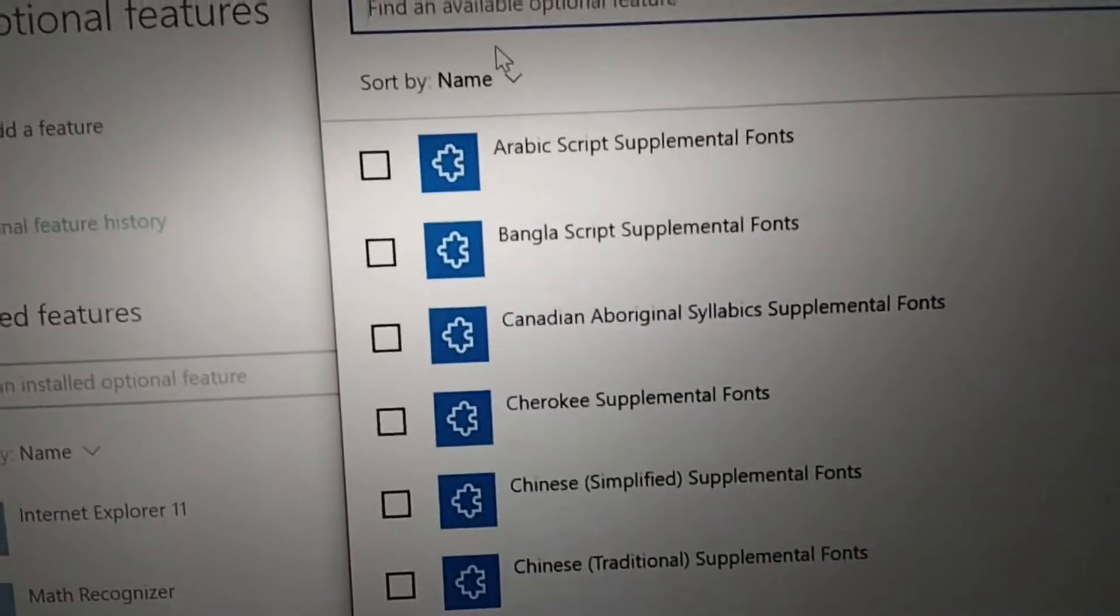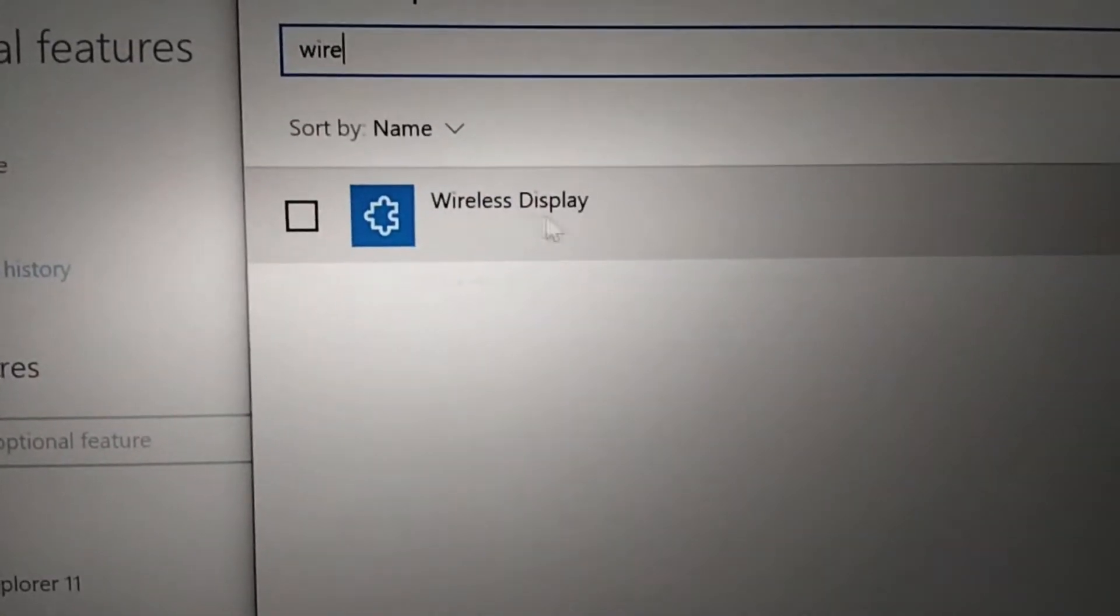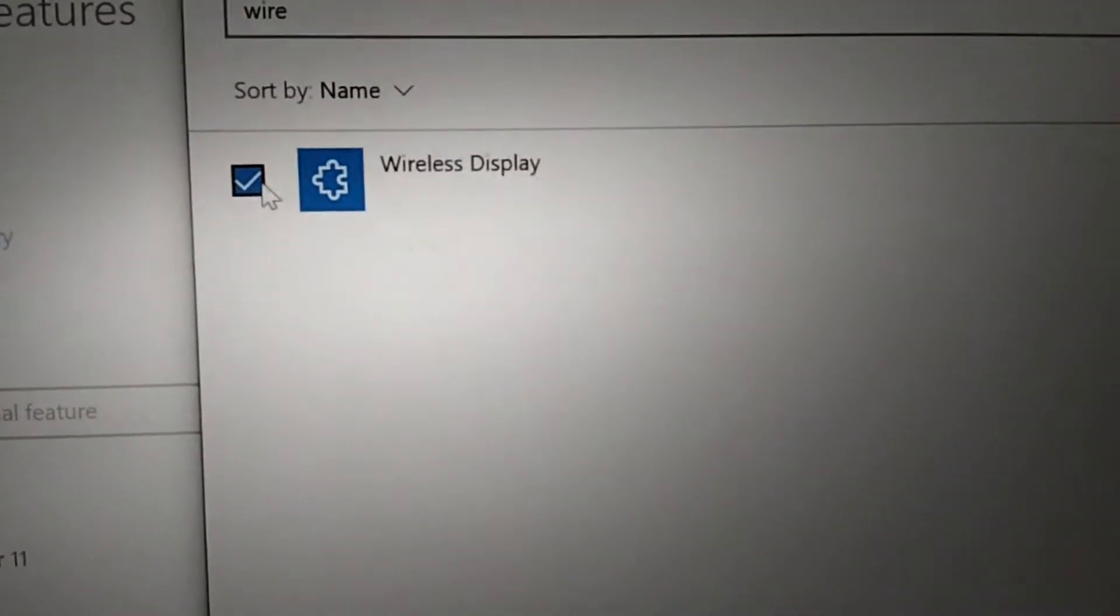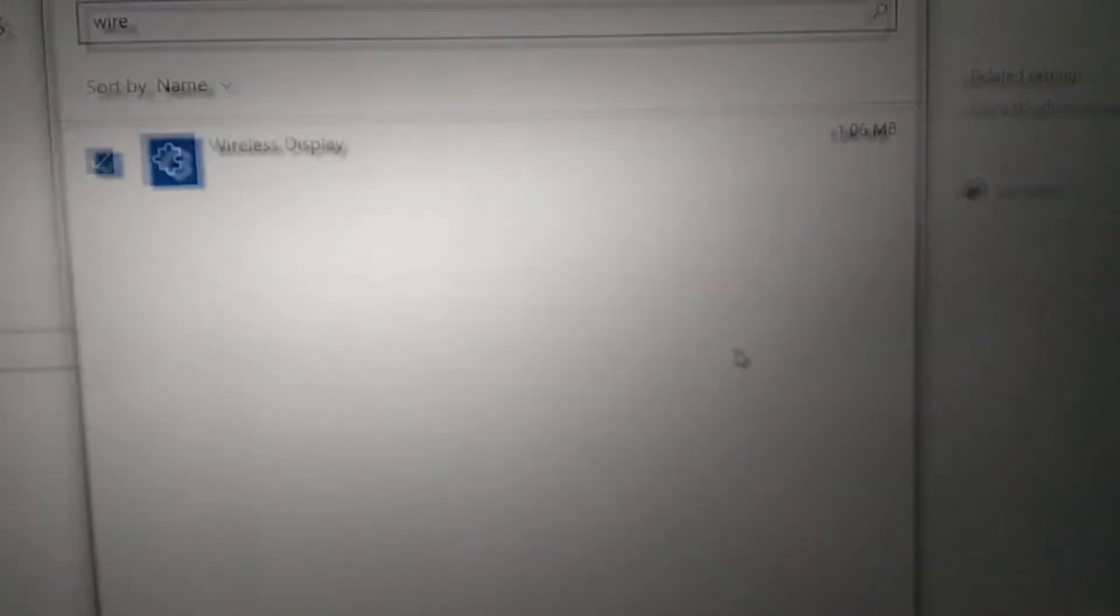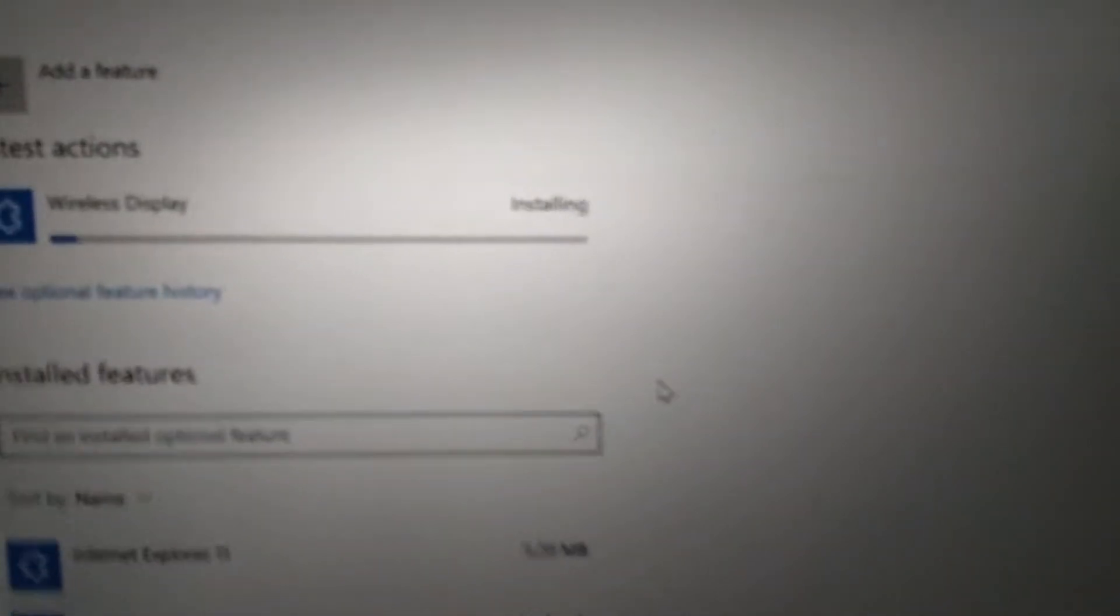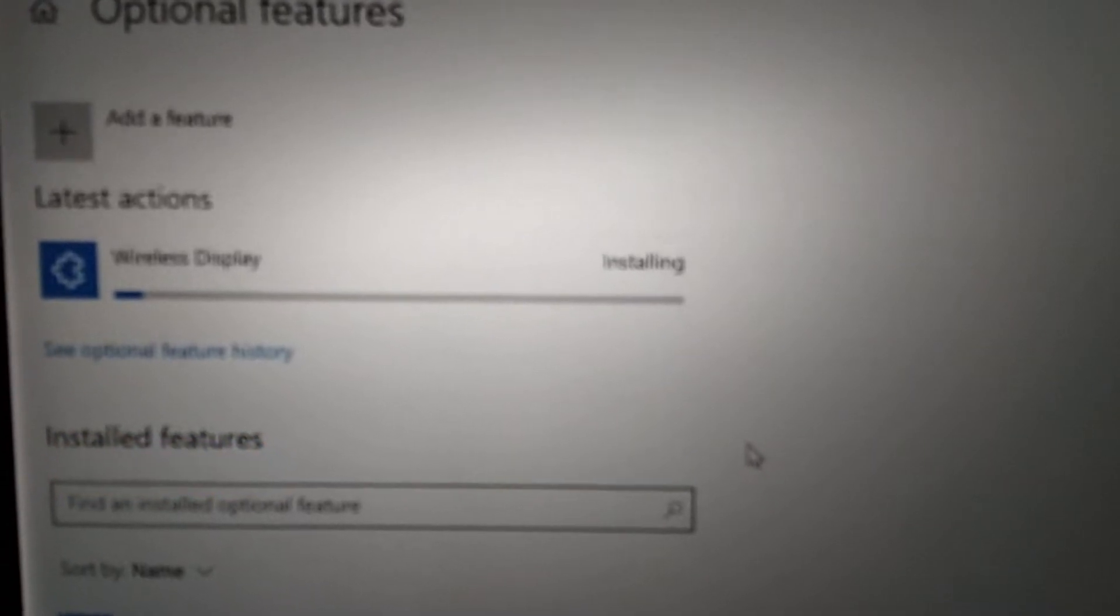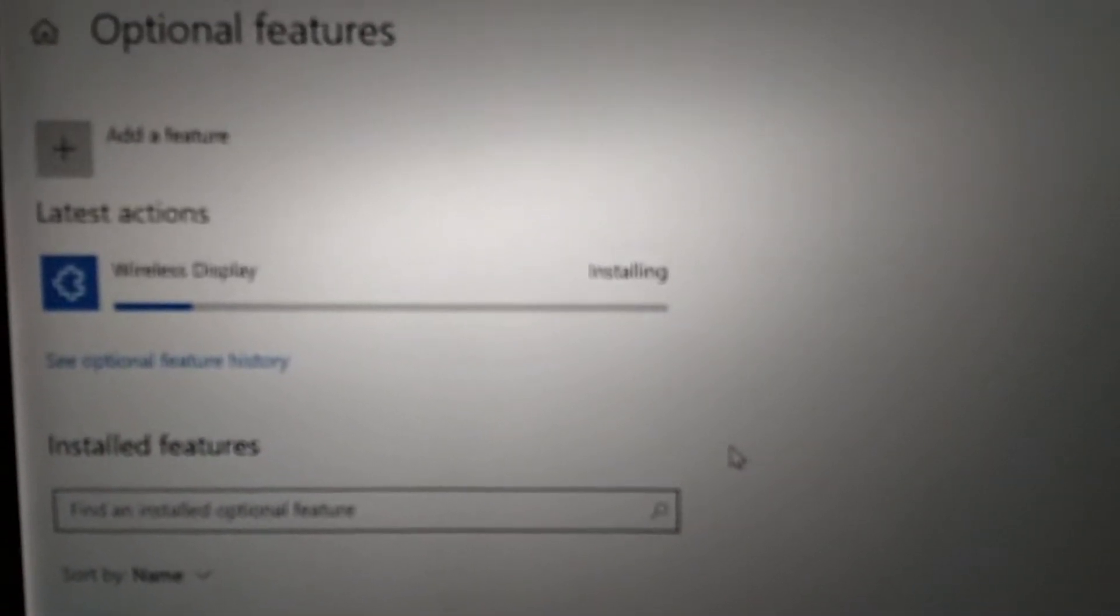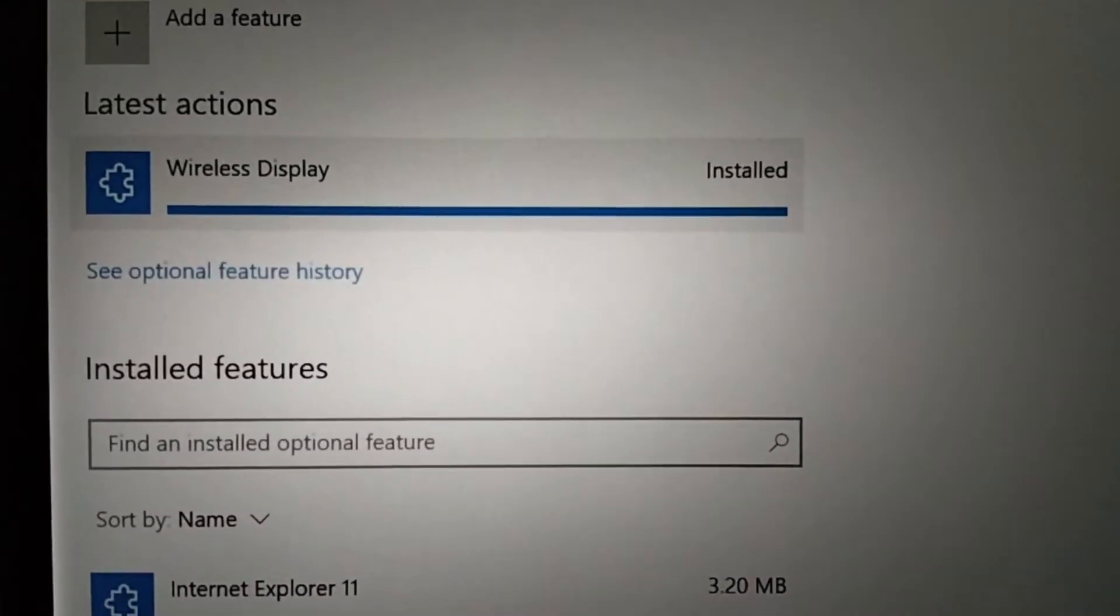From here, search for 'wireless'. When you search, it will show 'wireless display'. Click on this option. You need to have an internet connection because it will download the software, a simple one megabyte program to enable this feature on your laptop. Then click on 'install'. It will take a little time to download.